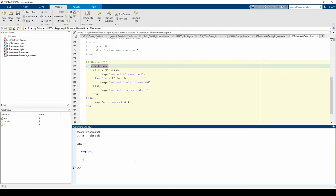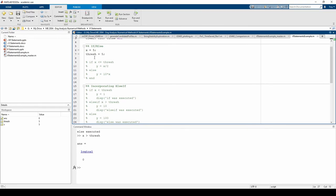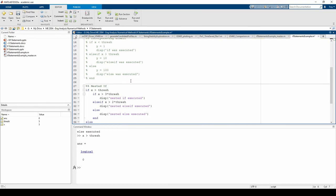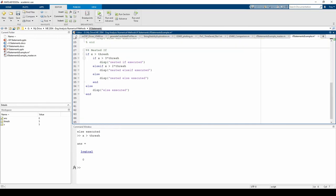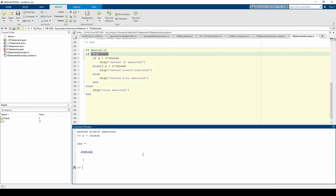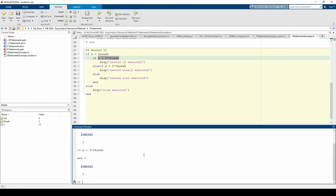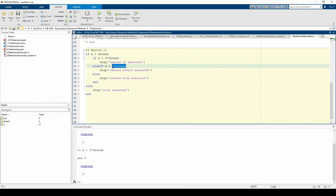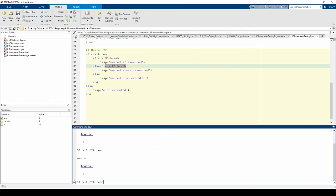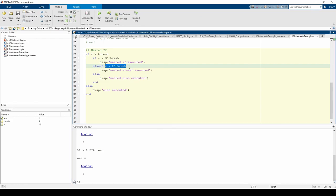Let's change x to 12 and see what happens. Now we see that the nested else if was executed. The first condition is now true. So now we move into the nested if statements. The first nested if's condition is false because x is 12, which is not greater than 3 times thresh, which is 15. So now we move on to the else if statement. This condition is true because 12 is greater than 2 times thresh, or 10.